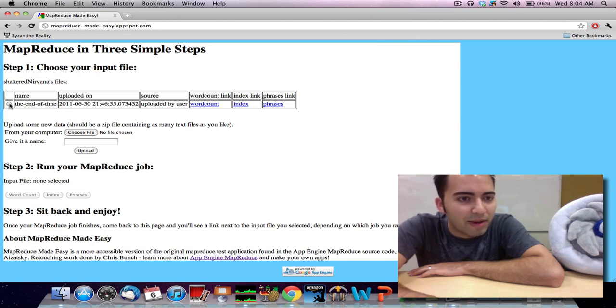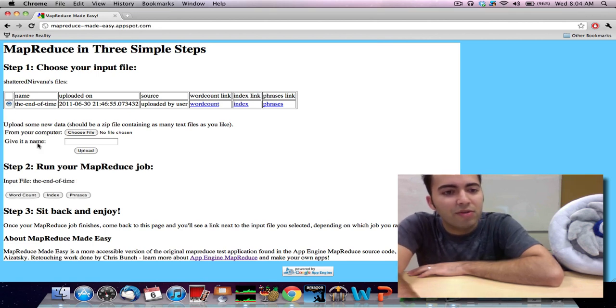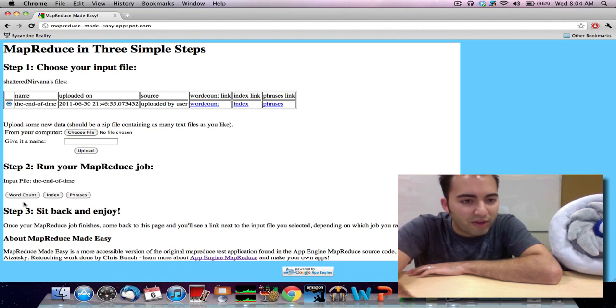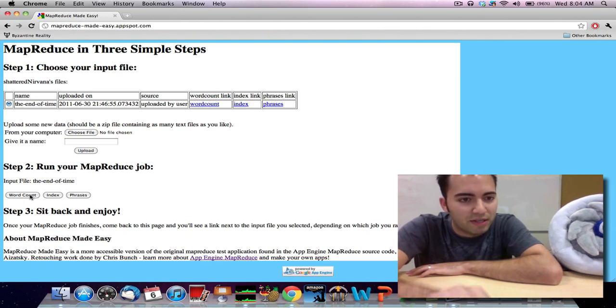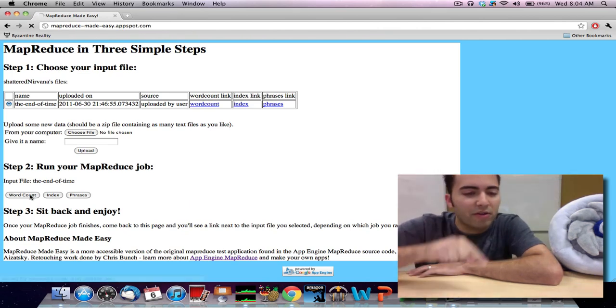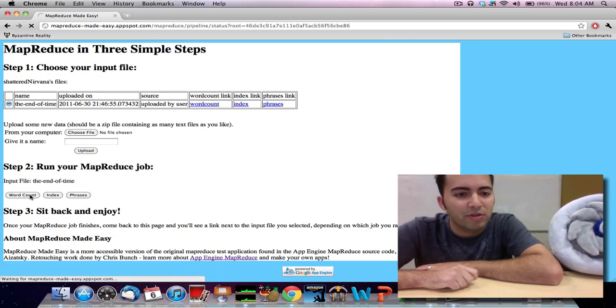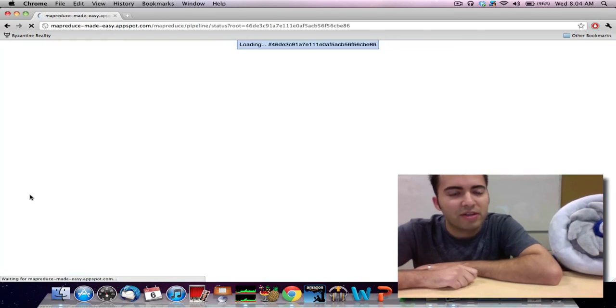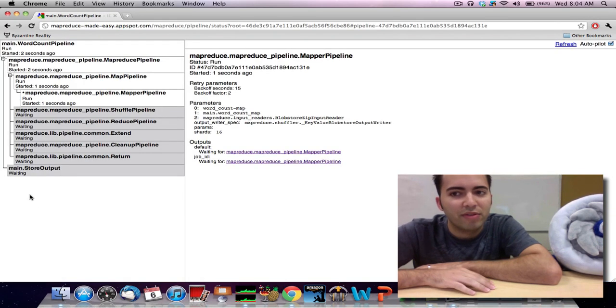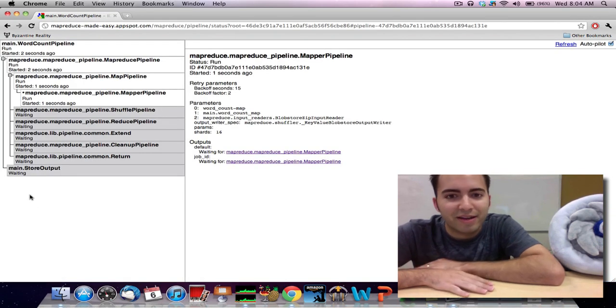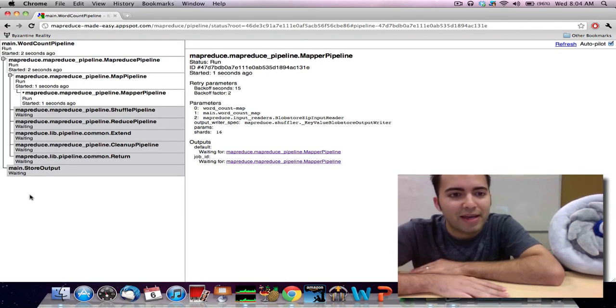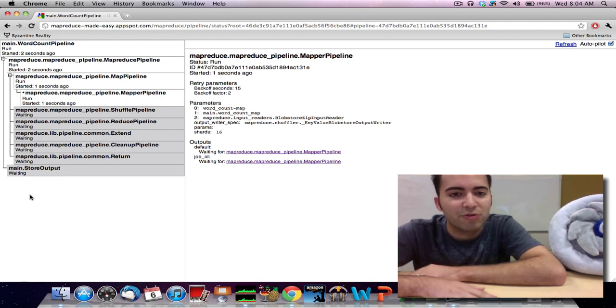So I'm going to select the mapreduce job, or the file I want to use, and then I'll say I want to do some kind of, let's say, word count mapreduce job. So all the mapreduce jobs here are the exact same ones that Mike Izatsky used back at the Google I.O. 2011 talk, which we will link to from here.